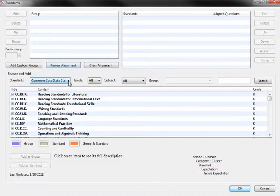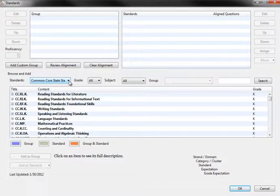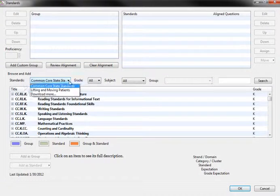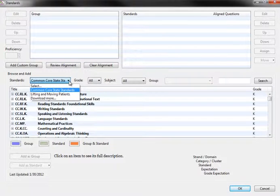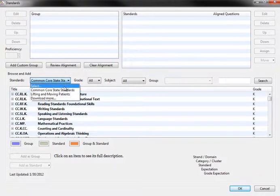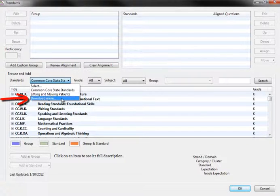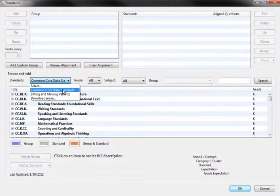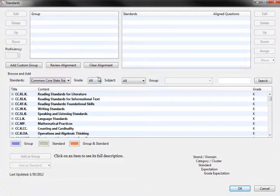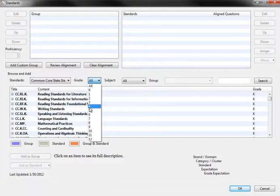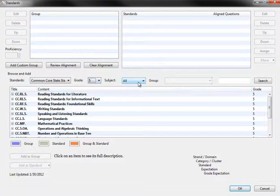Select the standards you would like to use for this test by clicking the down arrow for the Standards dropdown and selecting it. If the standards you want to use are not already on your list, you can download it by selecting Download More. Select a grade and subject of the standards you want to view.